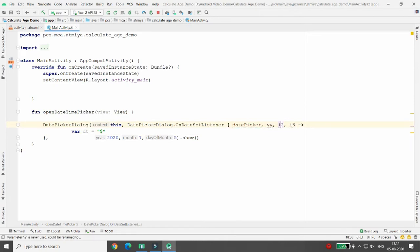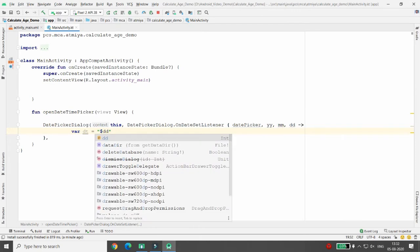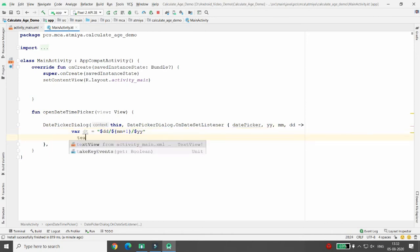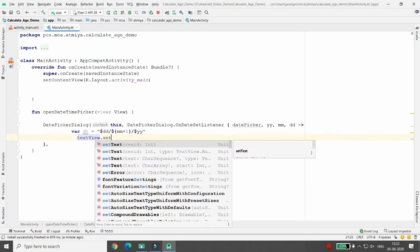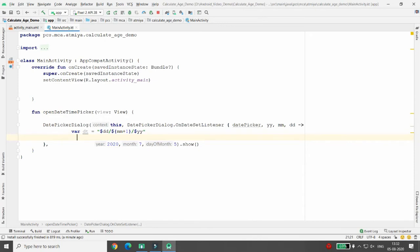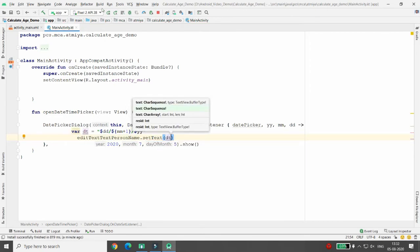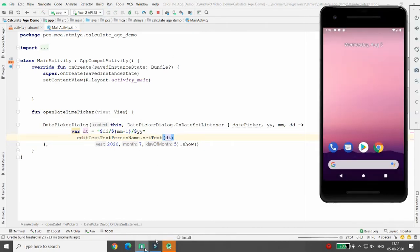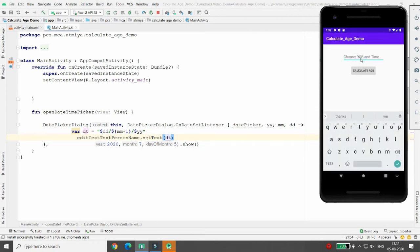The parameters are: i for year, i2 for month, and i3 for day. Format the date string as `$dd/${ $mm + 1 }/$yy` — adding 1 to month since the index starts from zero. Then set the value to the EditText using editText.setText(dt). Now when running the app and picking a date, for example today's date, clicking OK shows '5/8/2020' in the EditText.